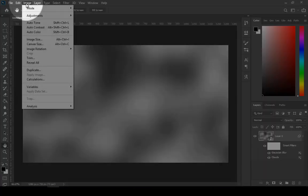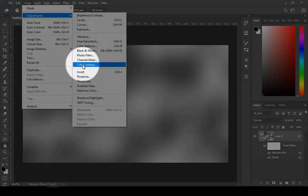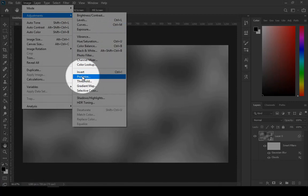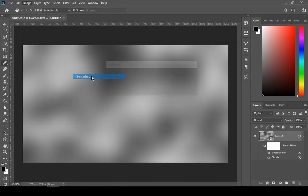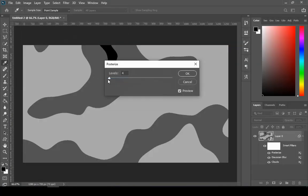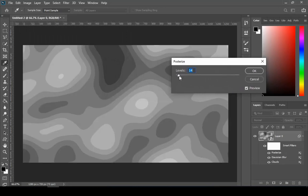Then go to image, then choose adjustments, and then posterize. Keep on increasing the levels and stop at the point where you like it.